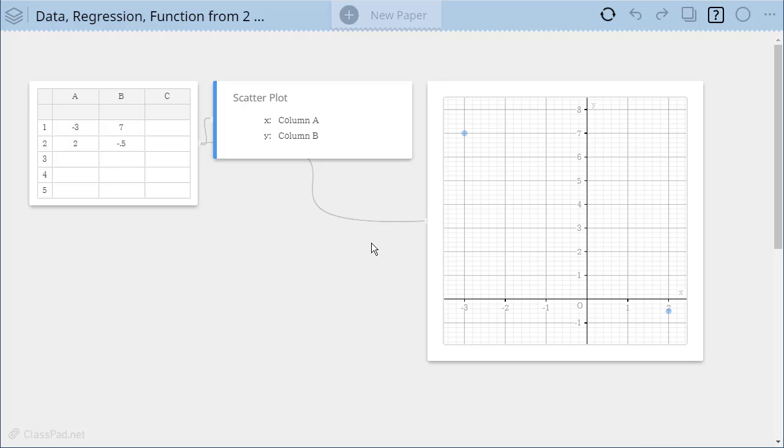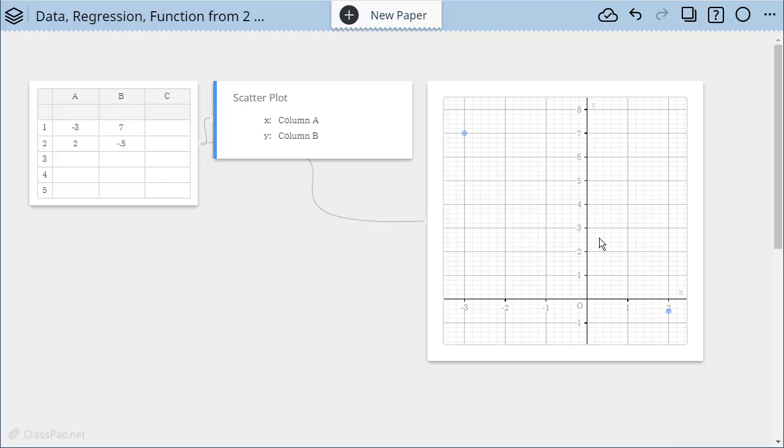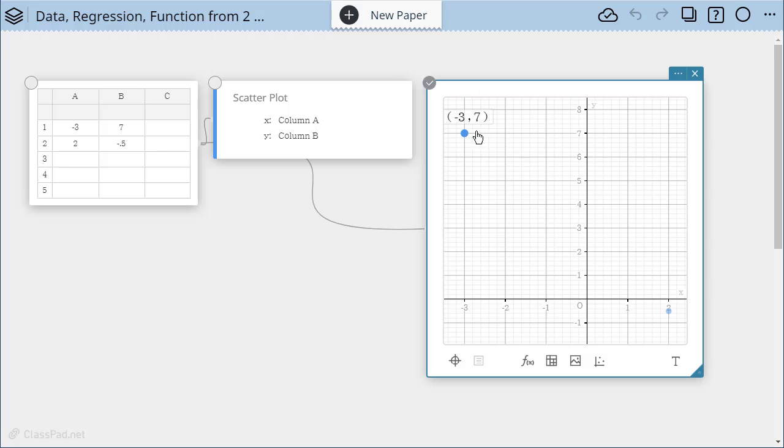When I do that you'll see that my two points have shown up on a graph and if I click on them I can see the coordinates of those two points on the graph and move them there. So I know I have these two points and now I want to find a line that contains these two points.